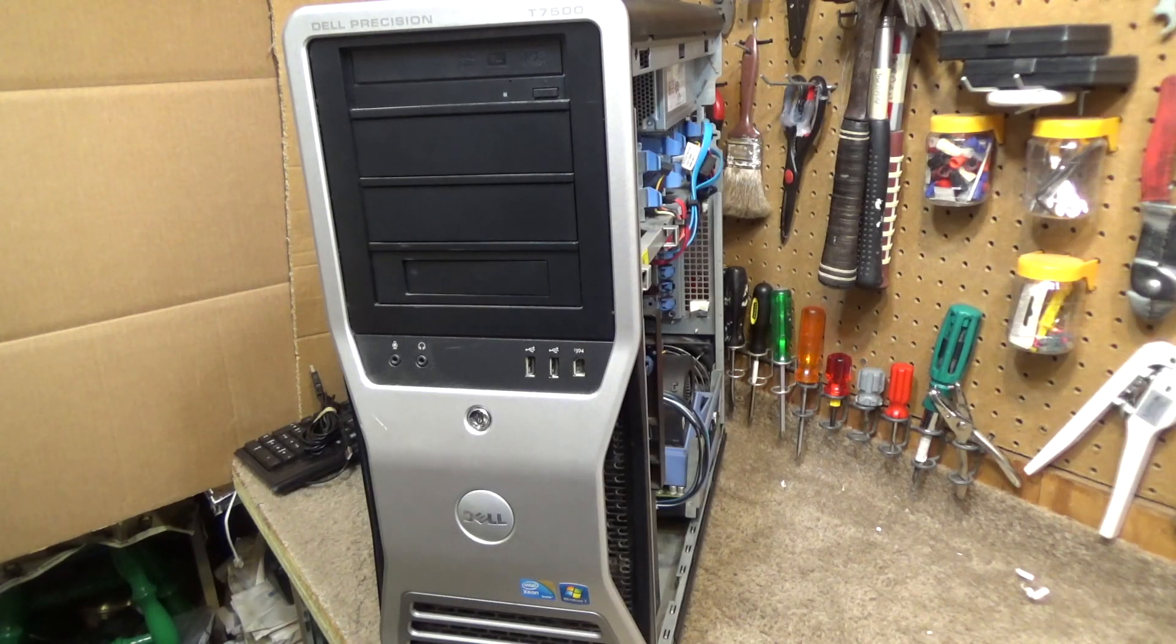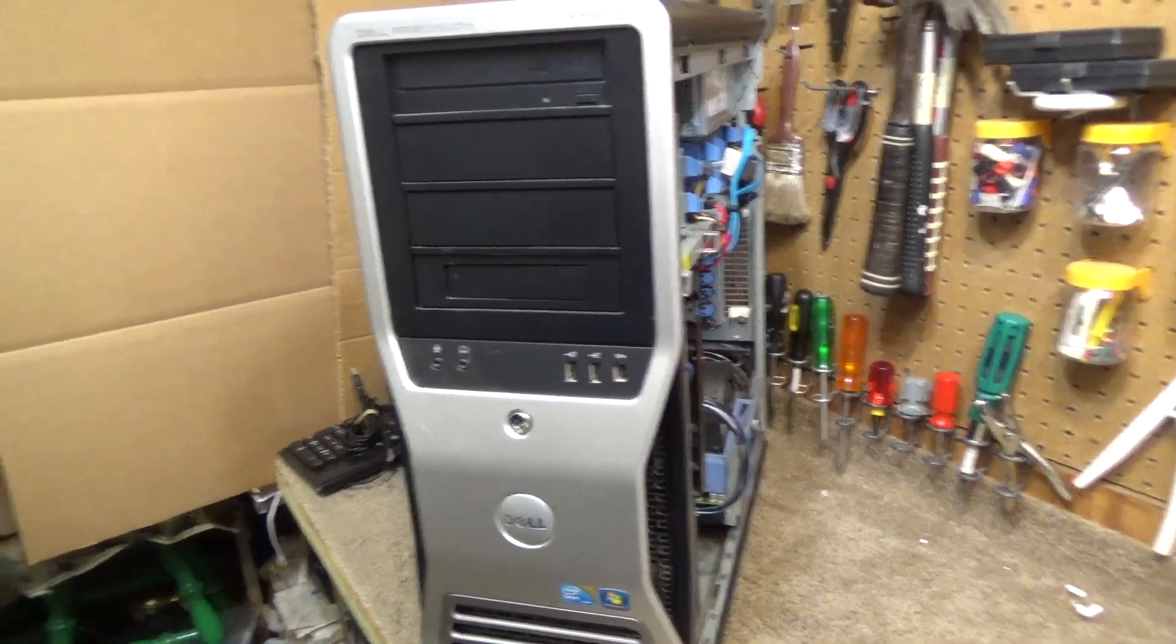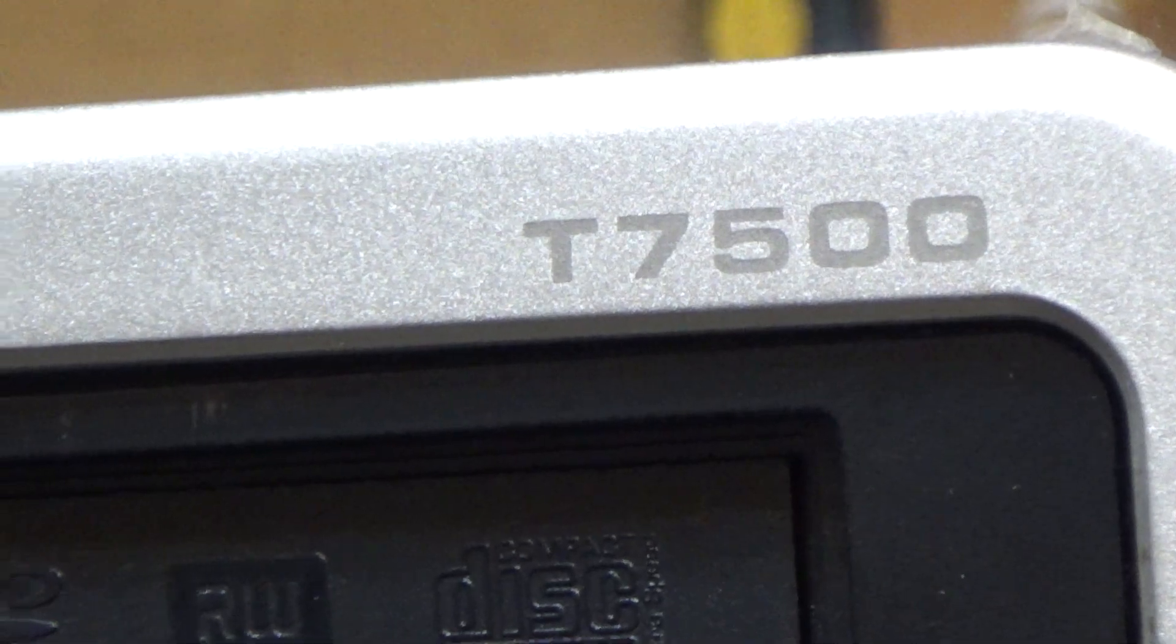Hello viewers, here is a Dell Precision computer. This is a model T7500.